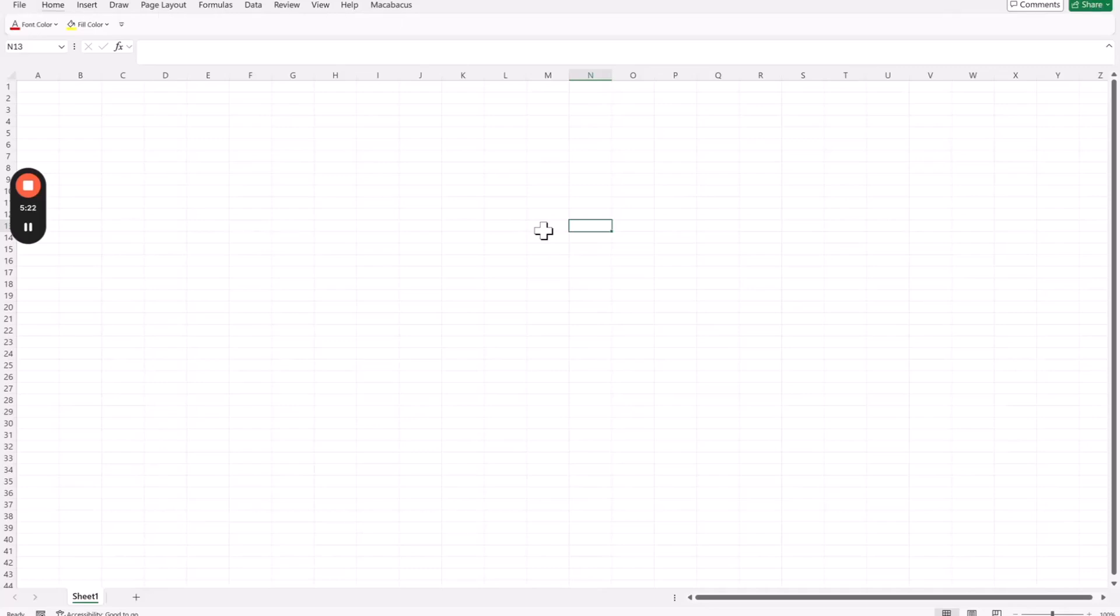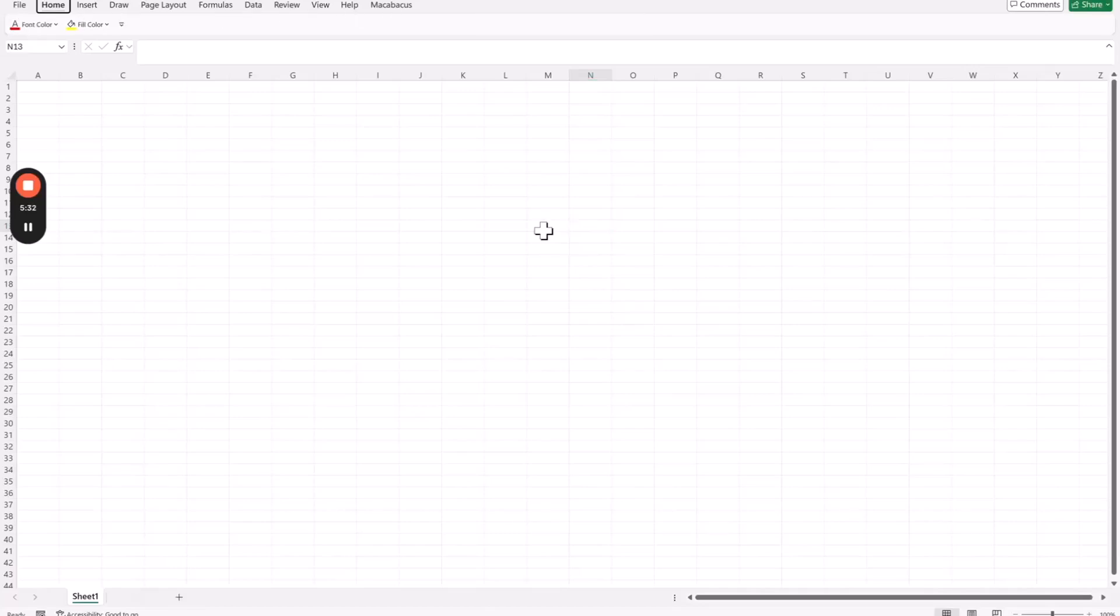And so, for example, if I'm working in Excel, if I do like Alt, I, W, to Insert Worksheet, Alt, I, W, it just jams up. It doesn't actually work, whereas if I do Alt, Pause, I, then W, it's going to create a new worksheet.